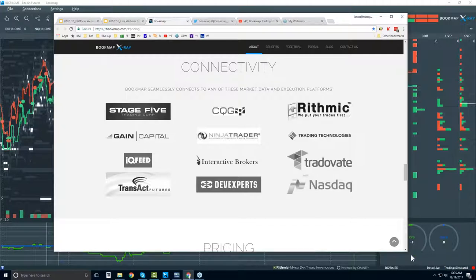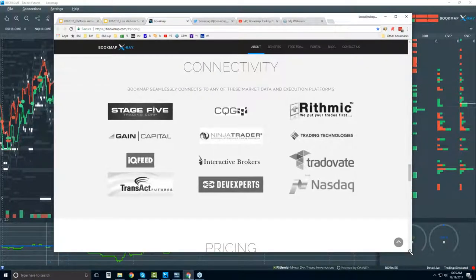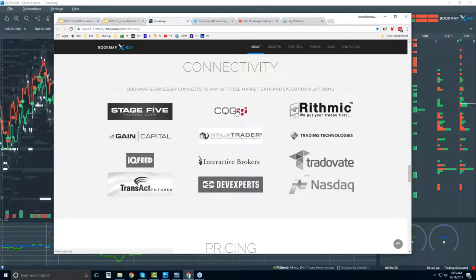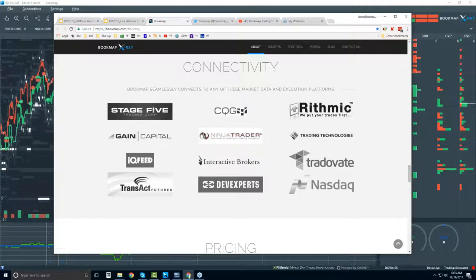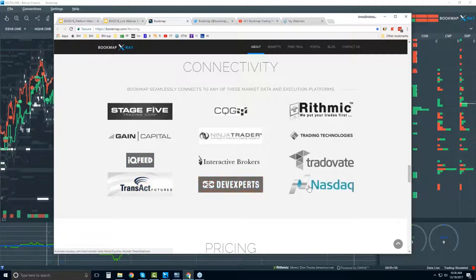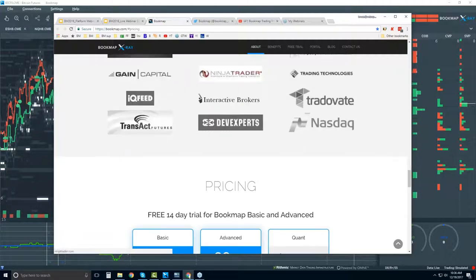Connectivity is important — this is how you're going to connect Bookmap to the live markets. We are a software platform, a financial trading platform, not a data provider. However, we do connect to a few other platforms like NinjaTrader, TTX Trader Pro, and Interactive Brokers Workstation via API. Or you can connect directly to the markets using CQG, Rithmic, IQ Feed, Transact, or DevExperts for NASDAQ.